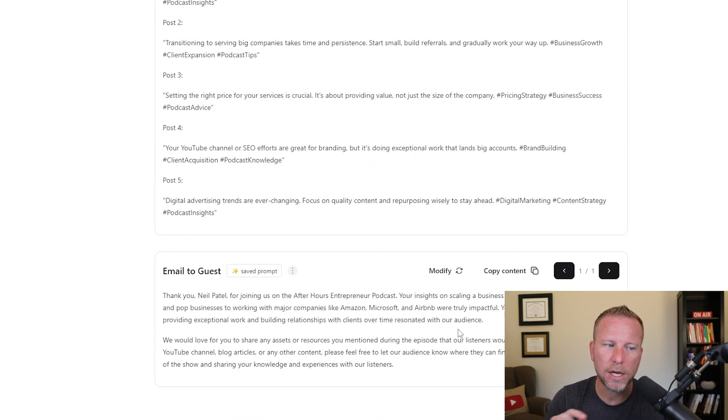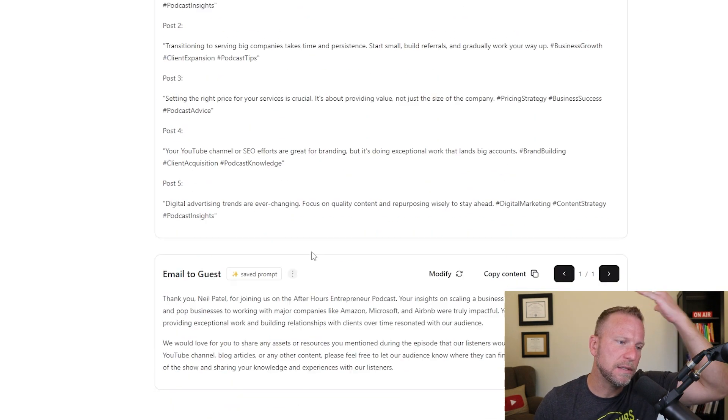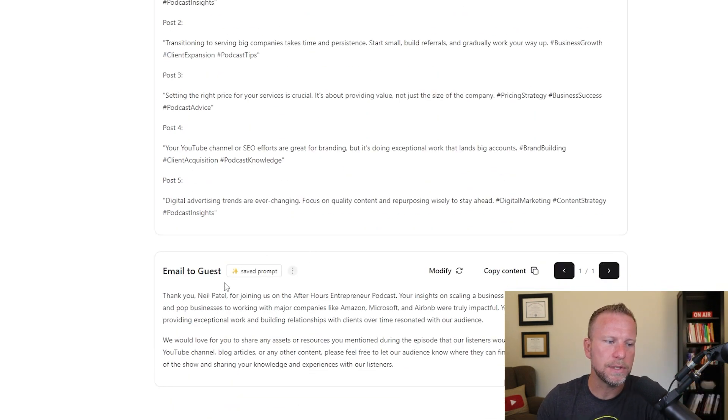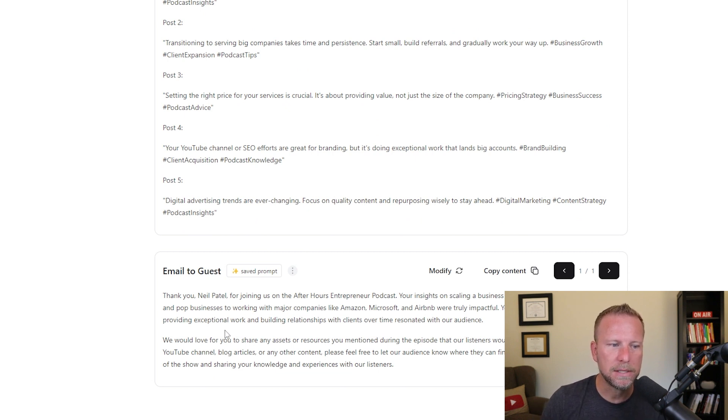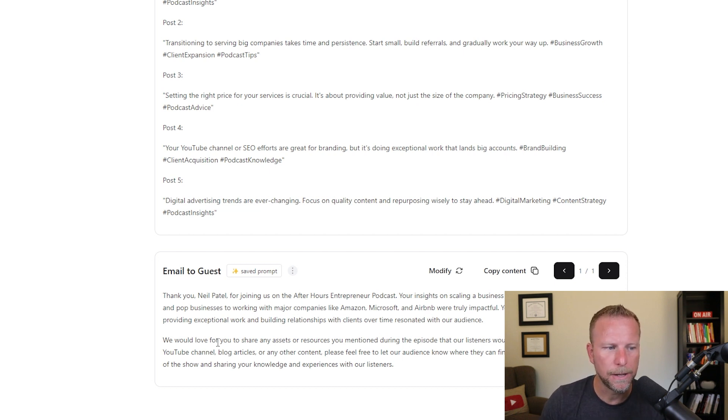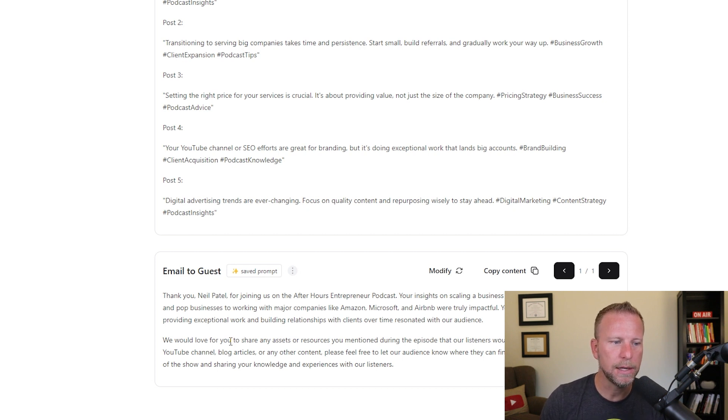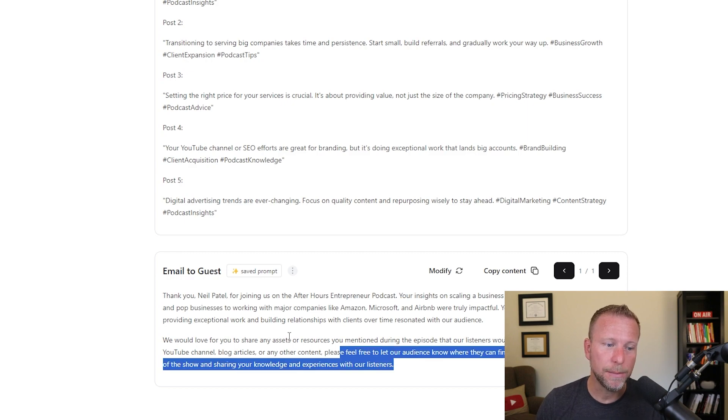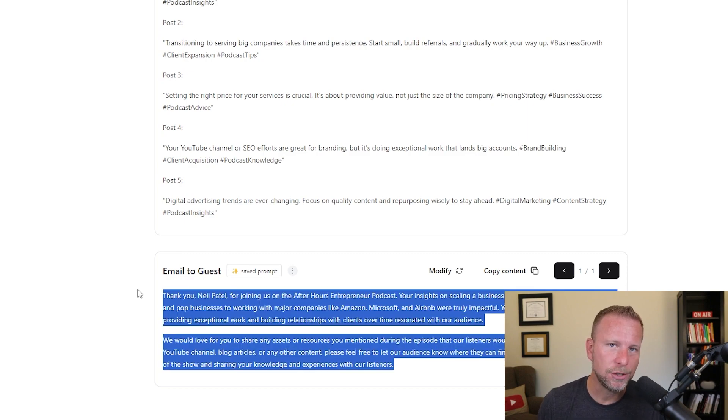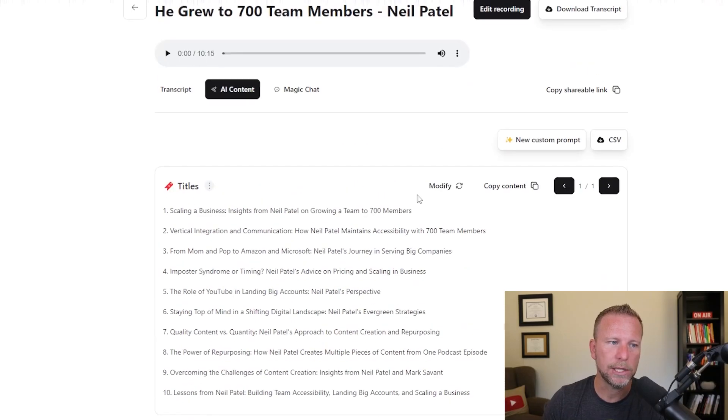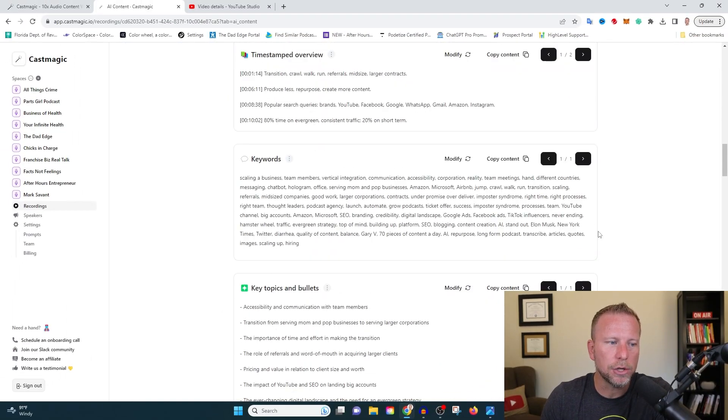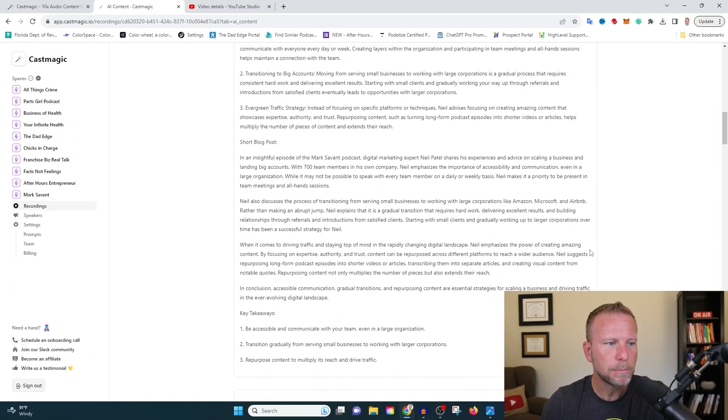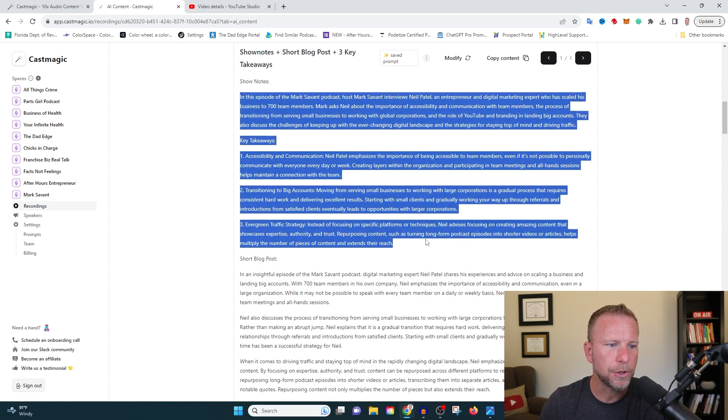So this is one of the custom prompts that we actually typed in here. All these other prompts come by default, but this is a custom prompt. Let's read what it says. Thank you, Neil Patel for joining us on the After Hours Entrepreneur podcast, your insights on scaling a business and transitioning from serving mom and pop businesses to working on major companies like Amazon, Microsoft, Airbnb were truly impactful. Your emphasis on the importance of providing exceptional work and building relationships, blah, blah, blah. We would love for you to share any answers, blah, blah, blah. So I mean, this is pretty cool. This is pretty good. Now I could just come in here and copy and paste this. You're probably going to want to customize it a little bit based on your relationship, but this is basically all you need right here. This is kind of the key, the key point here, for your show notes description for YouTube is like right here.